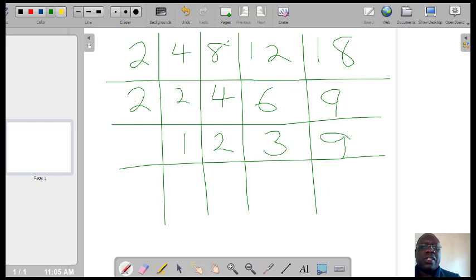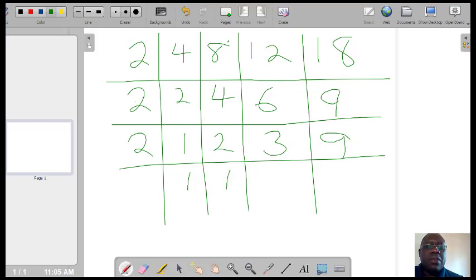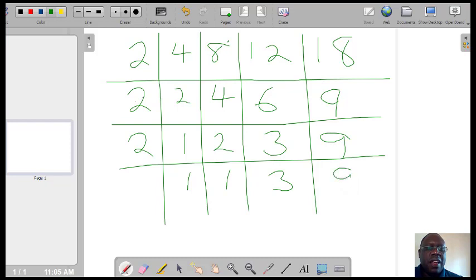Divide by 2 again. 1 is already done. 2 divided by 2 will be 1. 3 cannot divide by 2, so you'd leave it as 3. And 9 cannot divide by 2, so you'd leave it as 9.